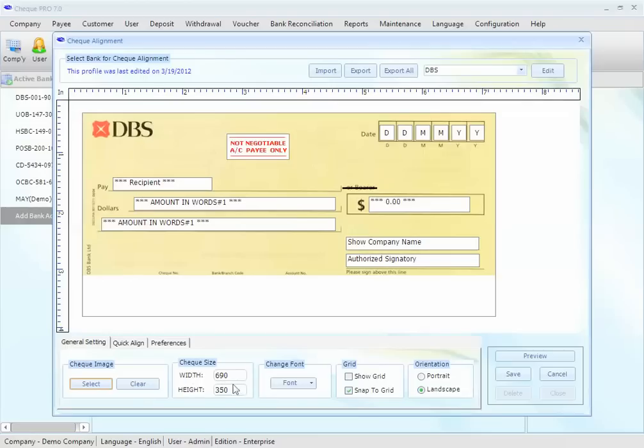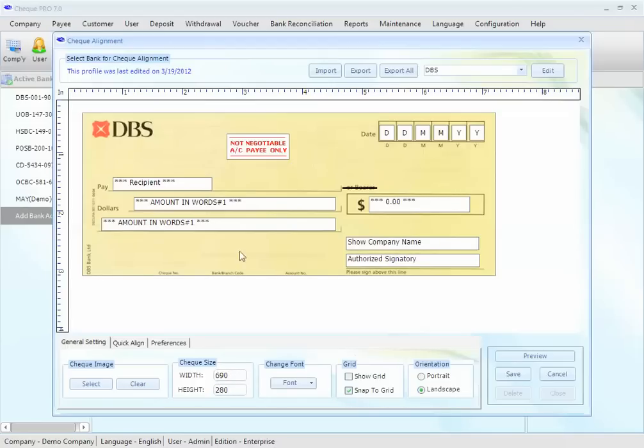You may also want to resize the check. For example, you want to resize it to 690 by 280. Like this. The check has been resized, as you can see.